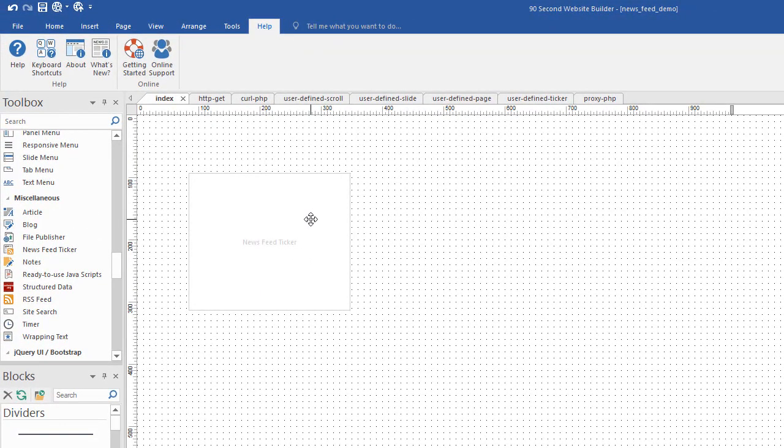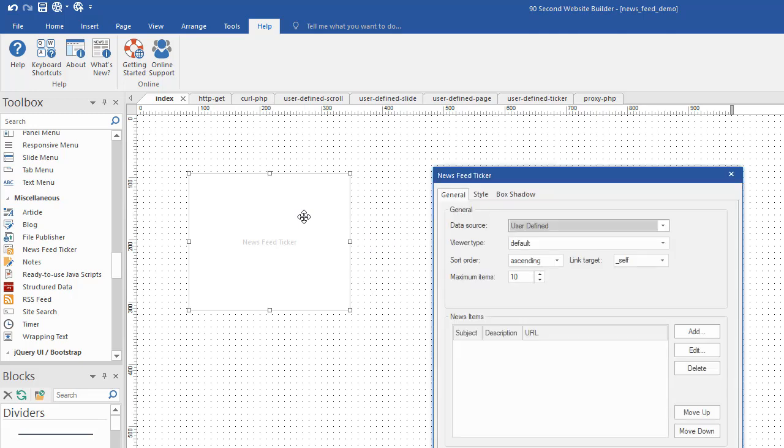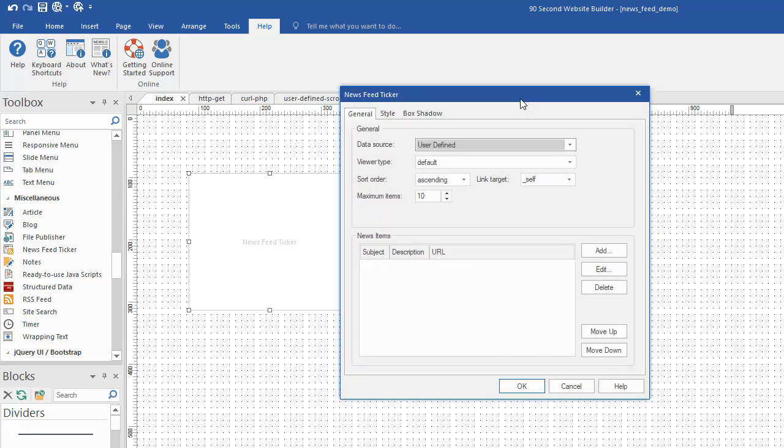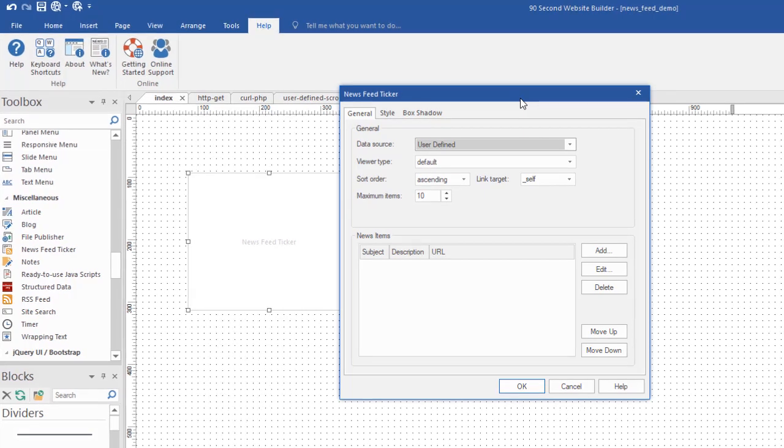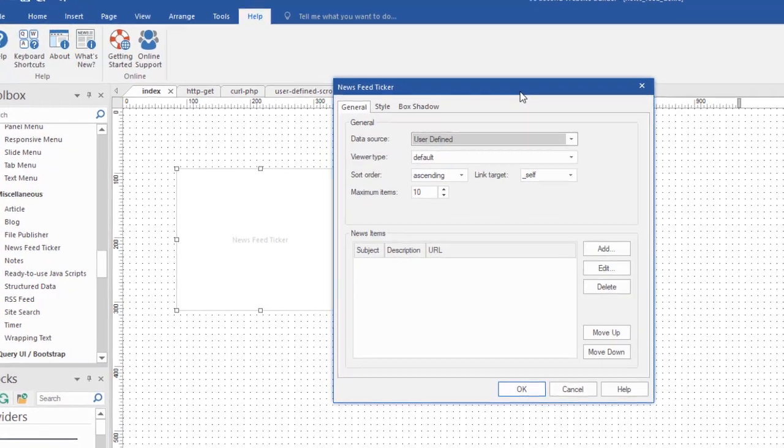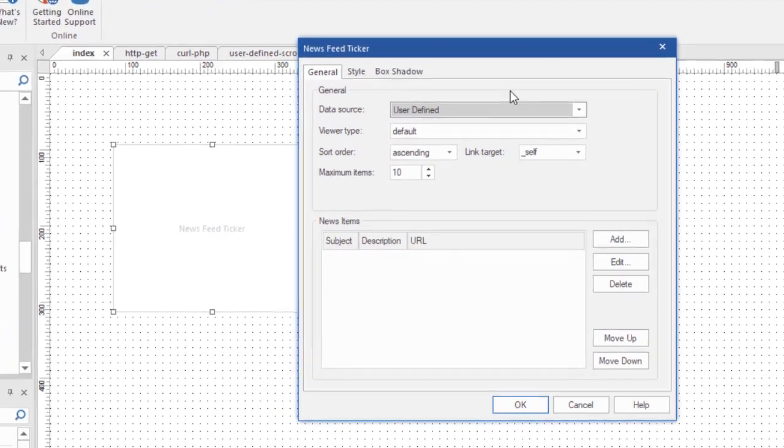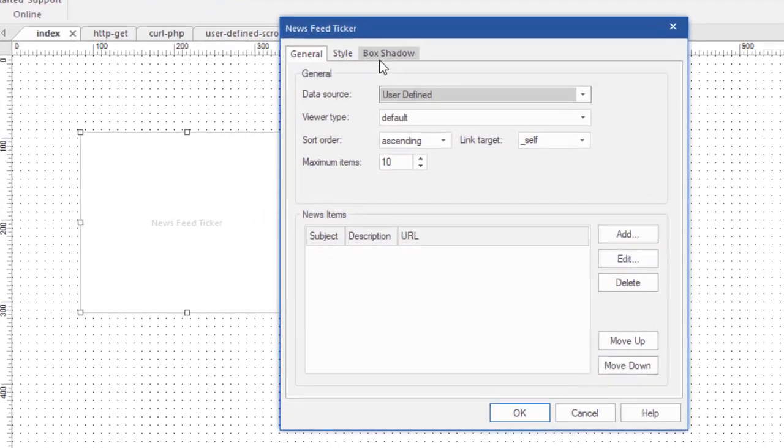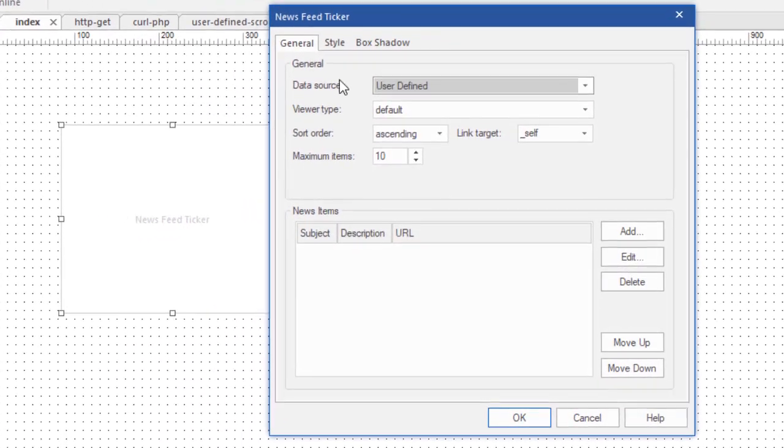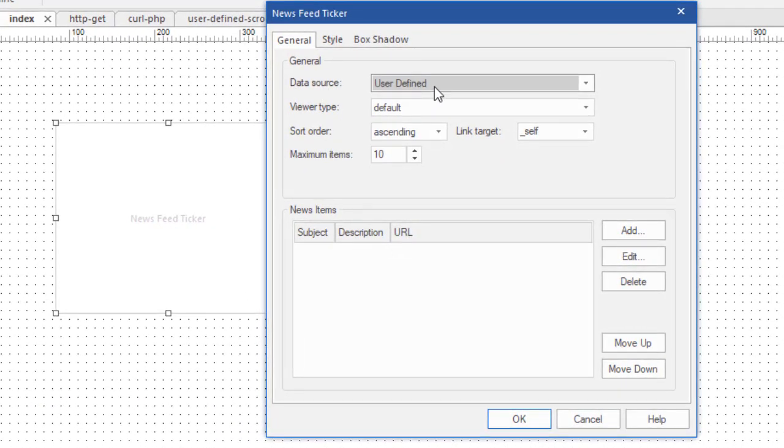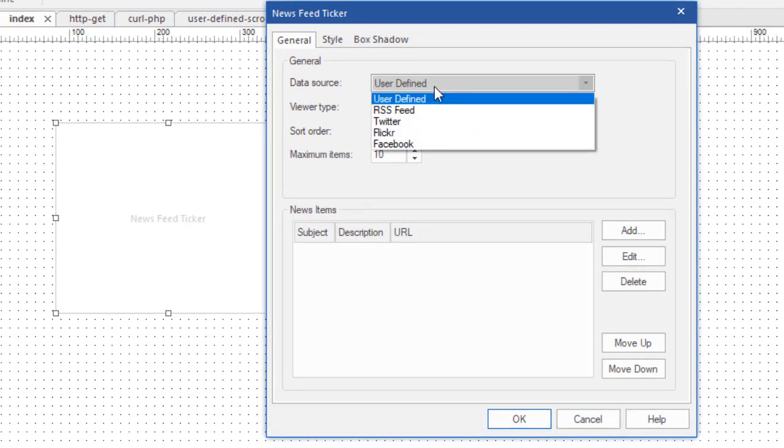In 90 Second Website Builder, the News Feed Ticker tool gives you a lot of options. It can get pretty overwhelming because there are so many different things you can do. So let's break it down a little bit. First of all, when you use a News Feed Ticker, you want to decide what your data source is going to be. Let's talk about these.